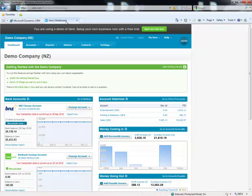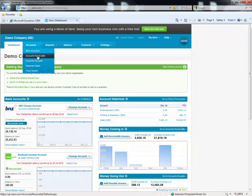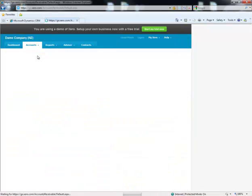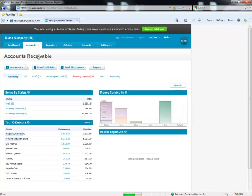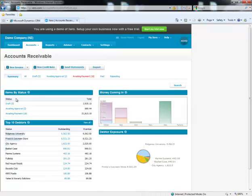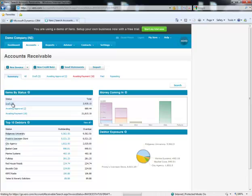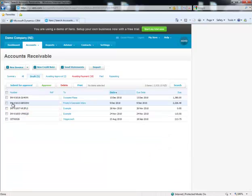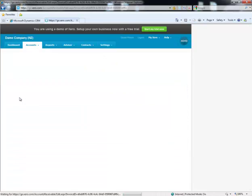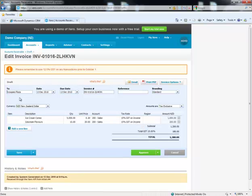We're just going to jump over to Xero now. In the accounts menu we're going to go into Accounts Receivable. Then we're going to go into Draft. You can see that the invoice has been there. We'll just click on it and then approve the invoice.